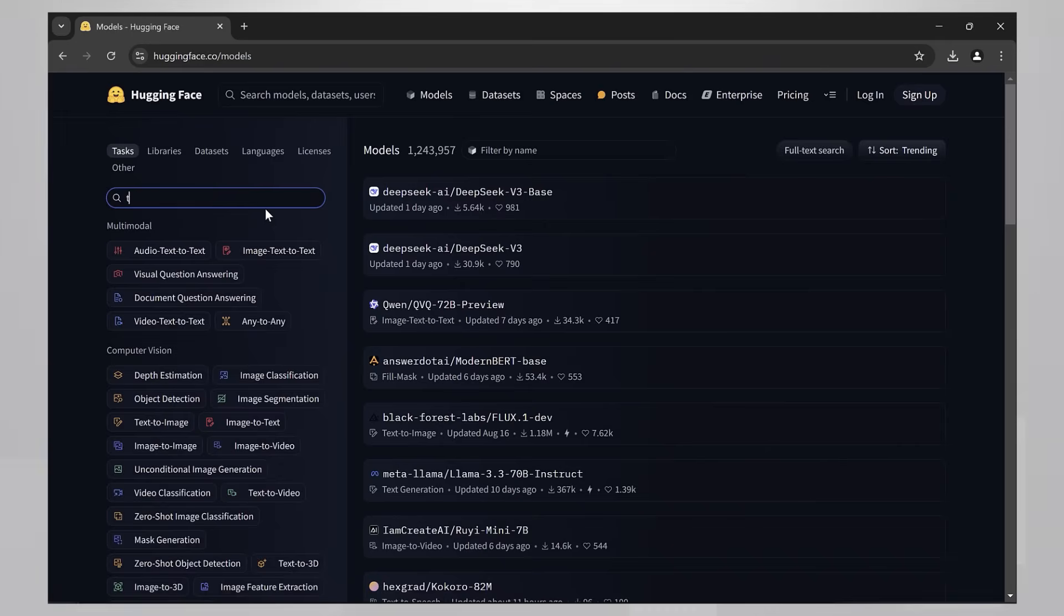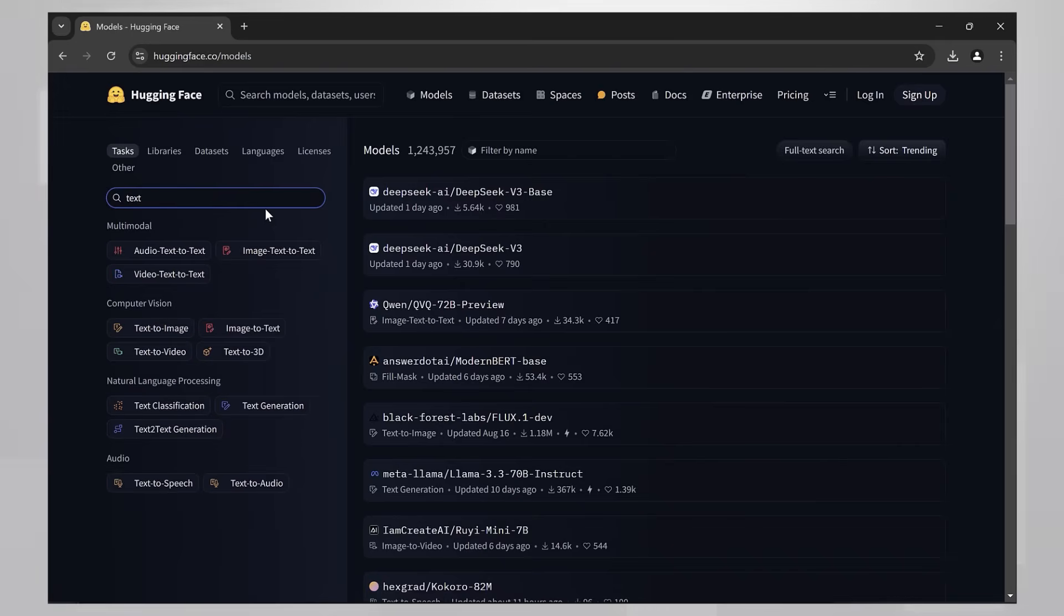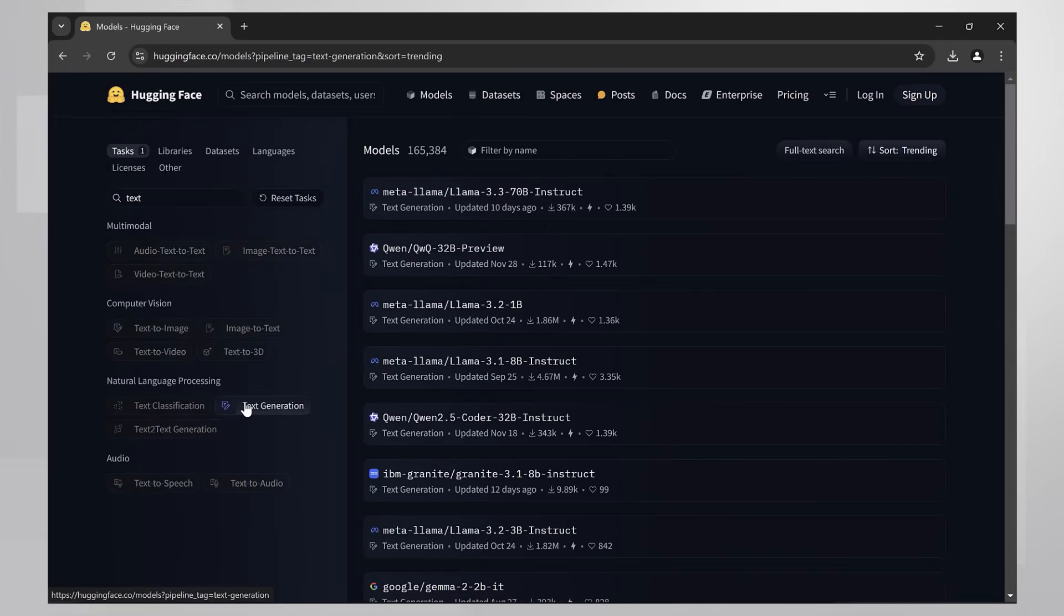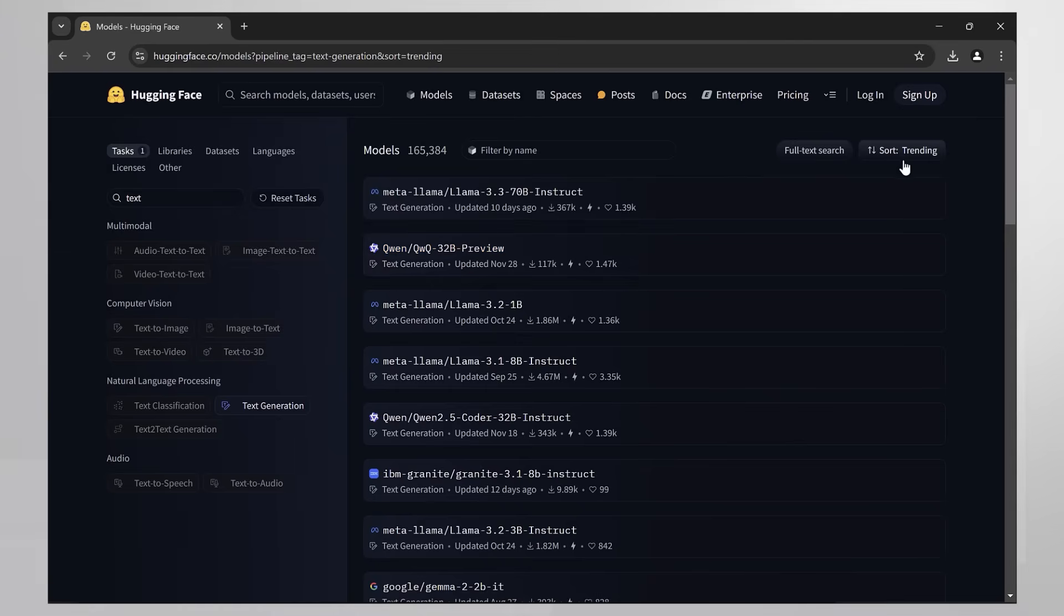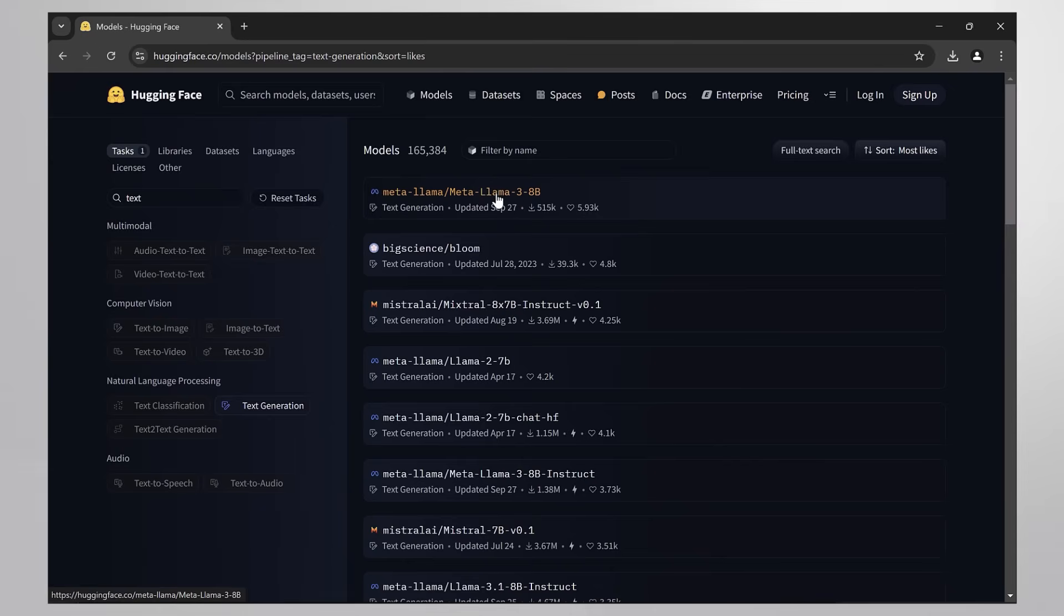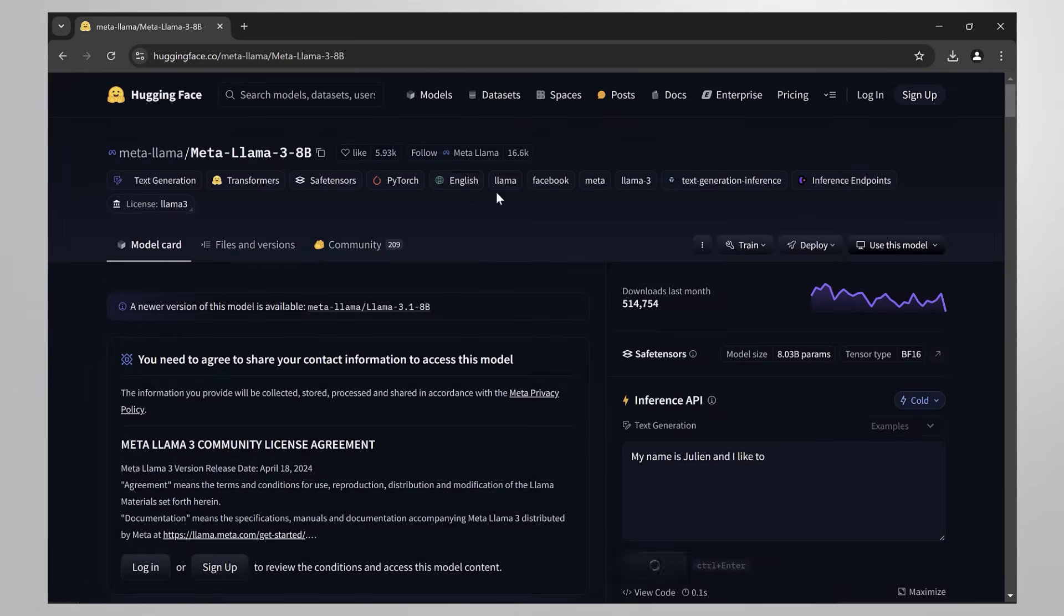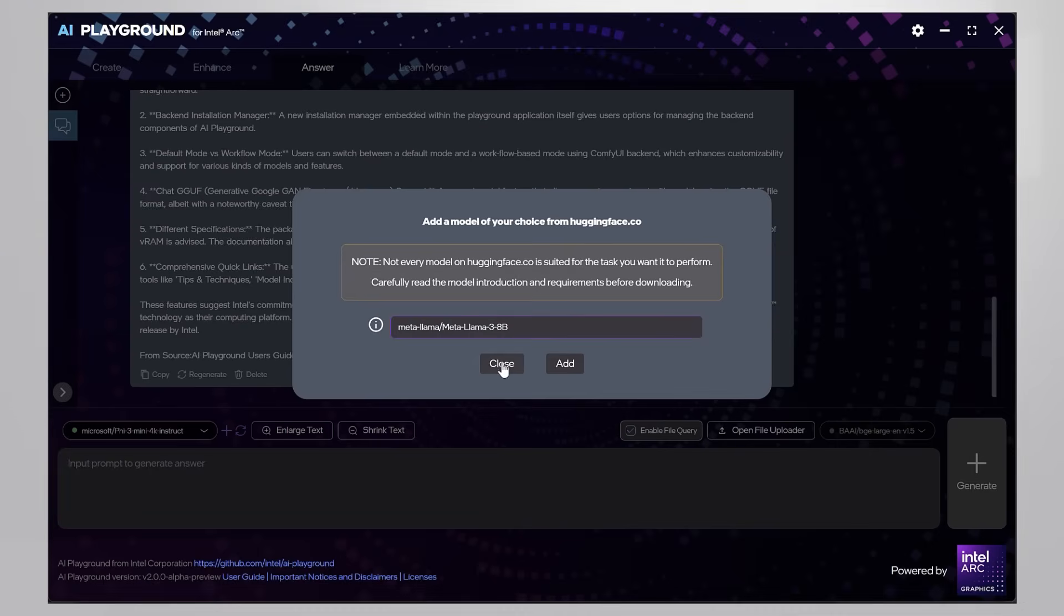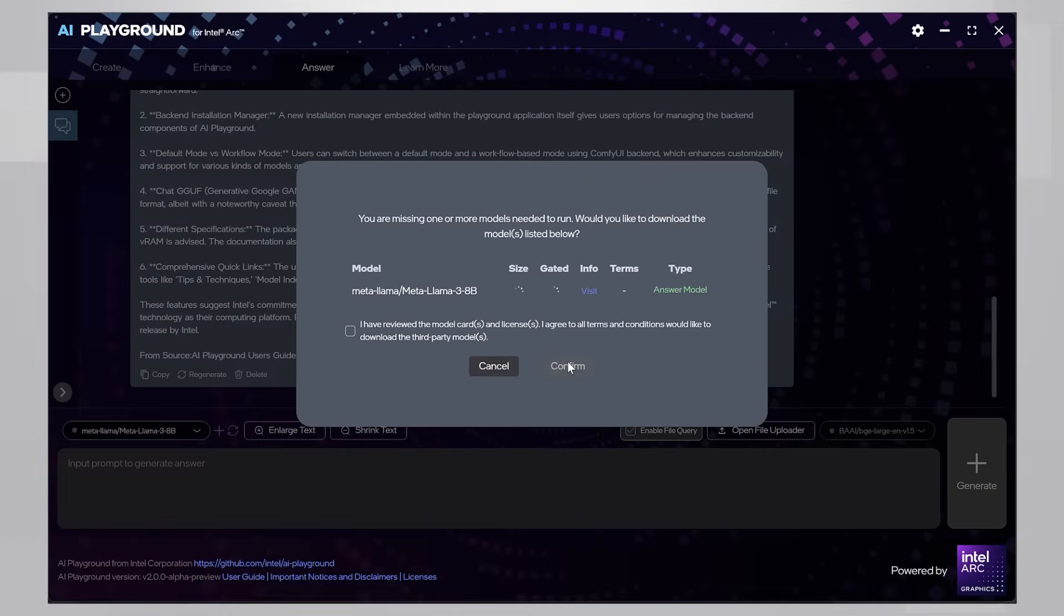Hugging Face is just one place to look for models. I'm looking for text generation models. There are many of them. I'll take the Lama 8 billion model. Here it is. Copy the name. Paste it here. Bring it over.